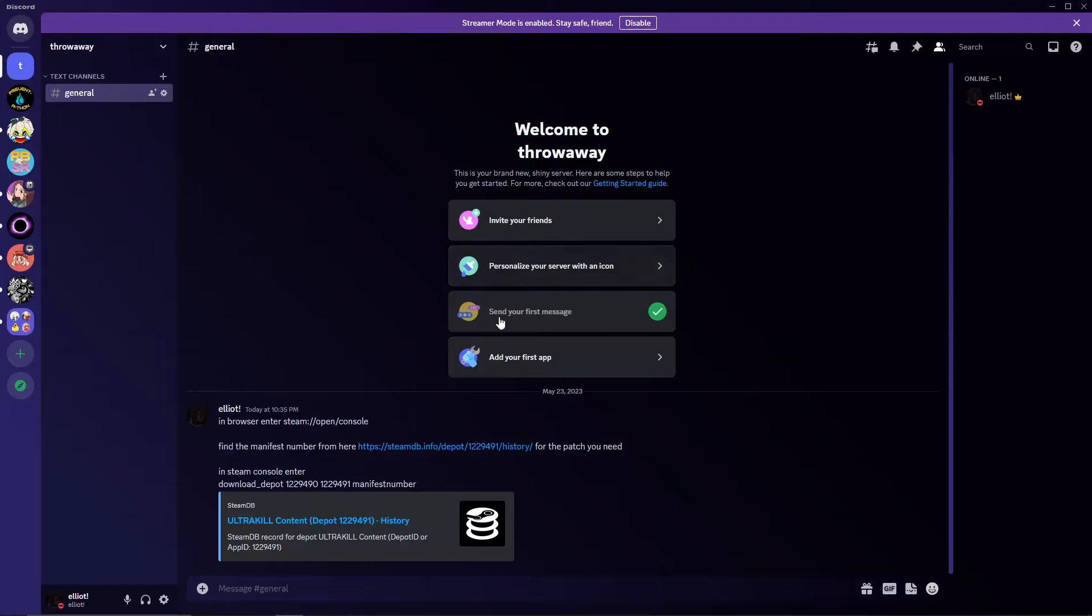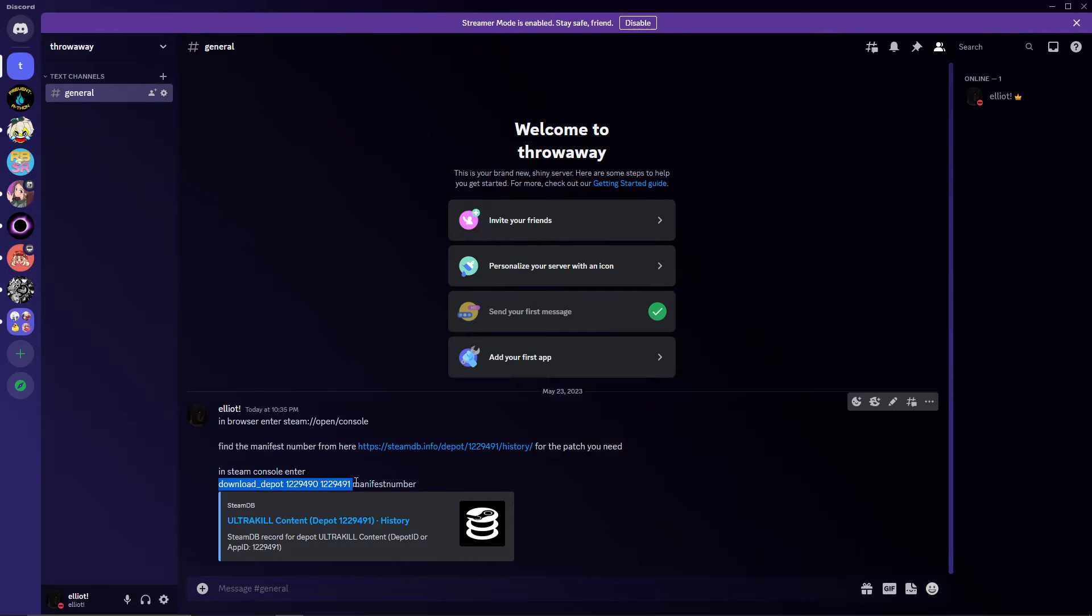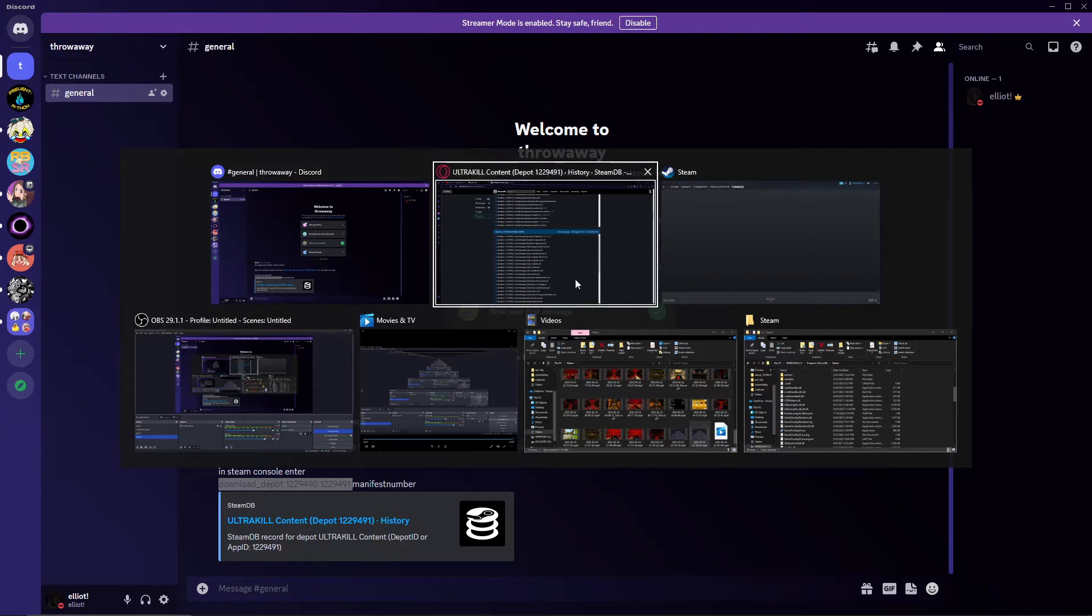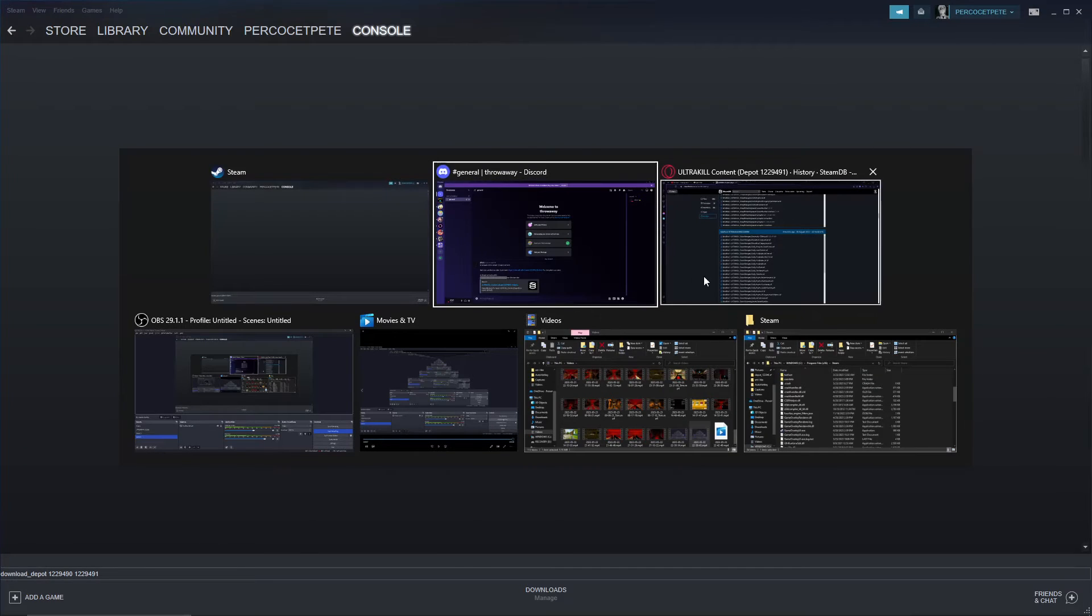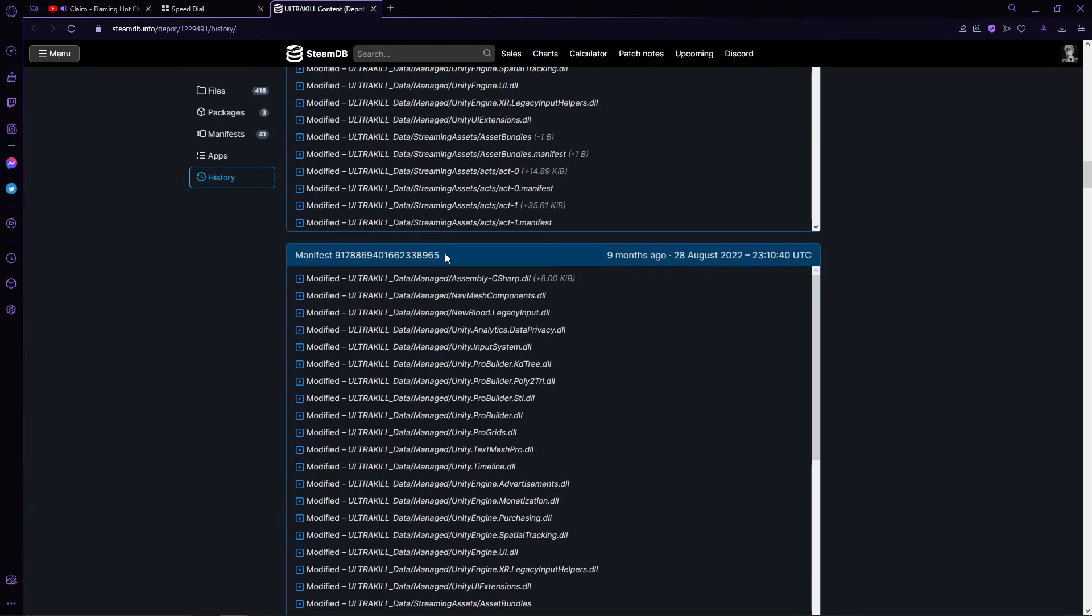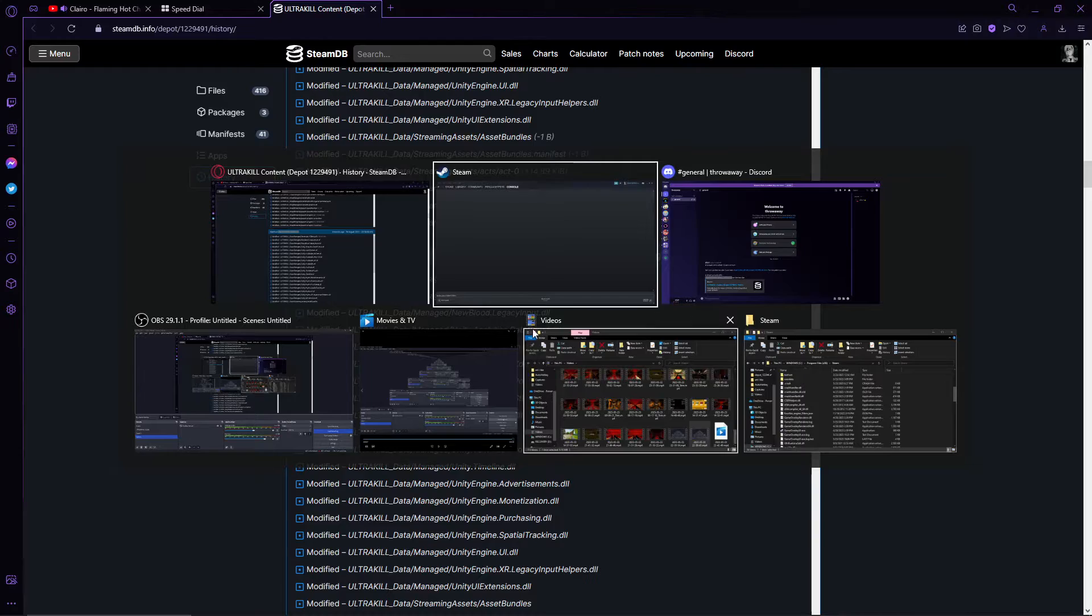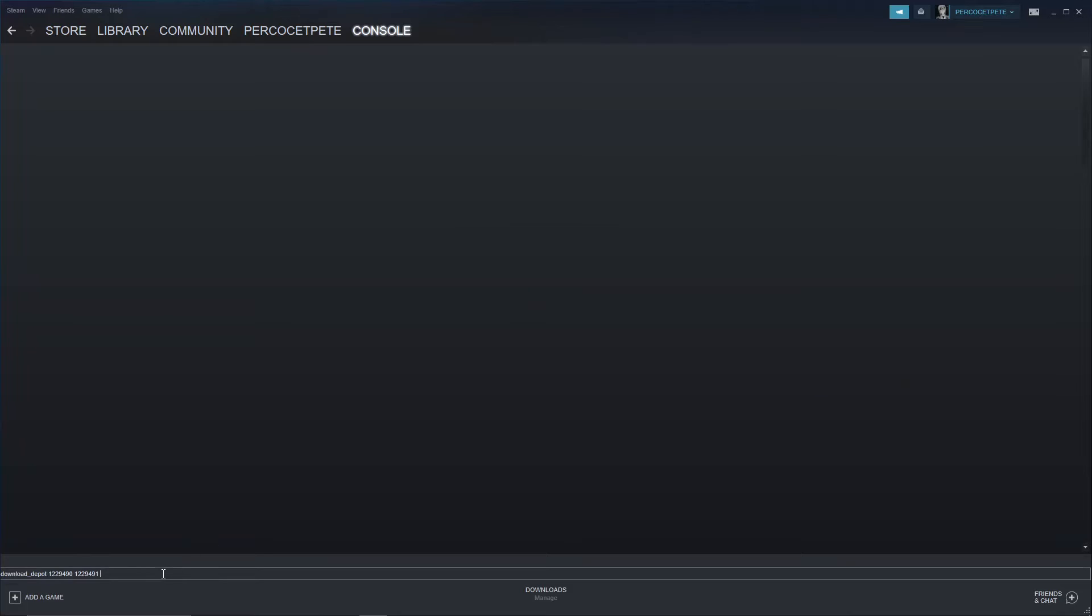What you're going to do is you're going to take this number, this set of words, which will also be in the description. You're going to just copy it, you're going to paste it into your console. And then you're going to take that manifest number, you're just going to highlight it, you're going to copy that, you're going to take it to here, and you're just going to do that. And once that's done, hit enter, and it'll say downloading, and you're just going to wait for it to download.